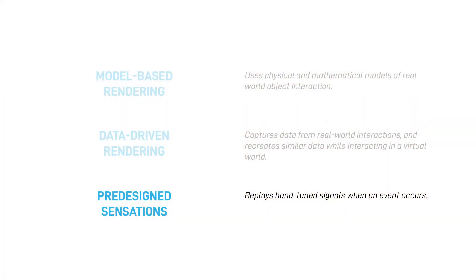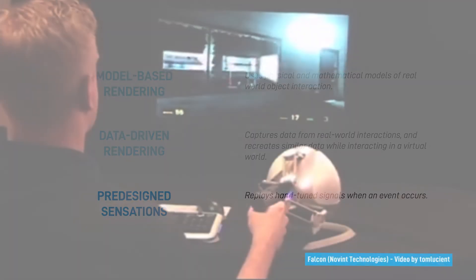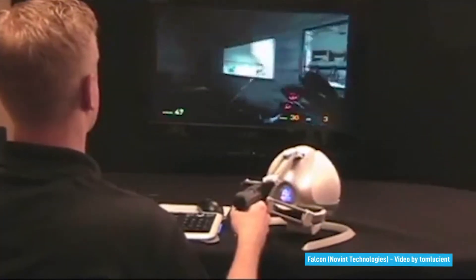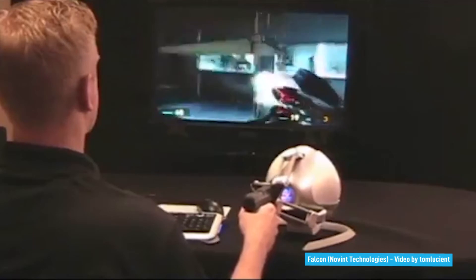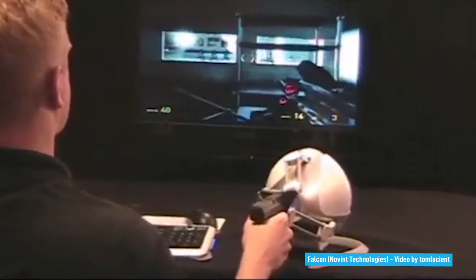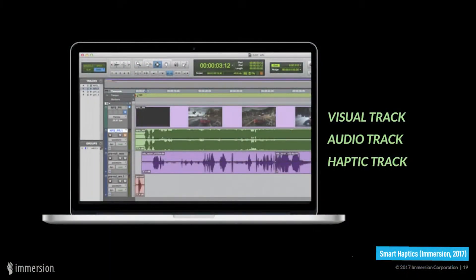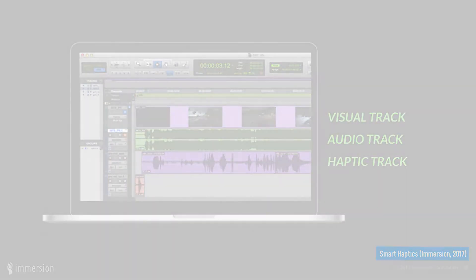In the third approach, haptic effects are designed and hand-tuned ahead of time, before being rendered to the users when an event occurs. This approach is commonly used in game design, where effects such as gunshots or explosions are included in the game assets and then are replayed when a certain event happens in the game. For example, a library based on vibrotactile technology was created by Immersion Incorporated for Android applications and games.